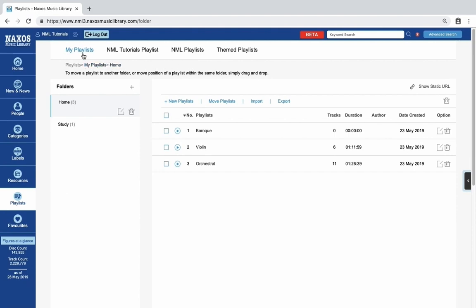Here you can see my playlists, the NML tutorials playlist, that's the institution account we created for these videos, the built-in NML playlists and themed playlists.